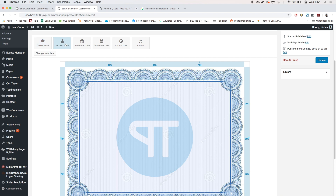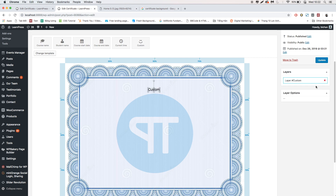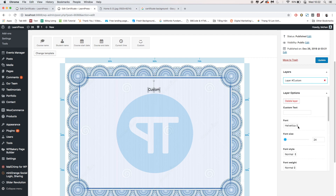The available elements include: student name, course name, course start and end date, current time, and custom. I will drag the custom element first.